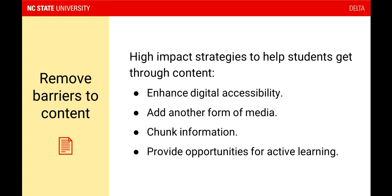Adding another form of media is also important — if a piece of content is in more than one format, students have a choice in how they access it, and variety itself helps students not get bored. Chunking information is really important: instead of a 30-minute video on a topic, you might offer three 10-minute videos where students can listen to one, participate in an active learning exercise or self-check, or take a break and process before listening to the next. Providing opportunities for active learning ensures students are processing content as they go, not just passively consuming it.